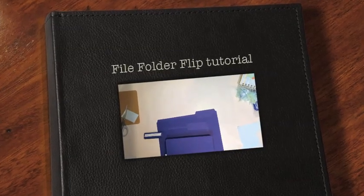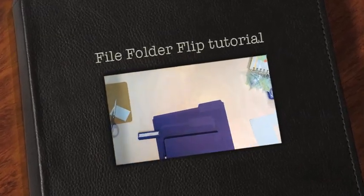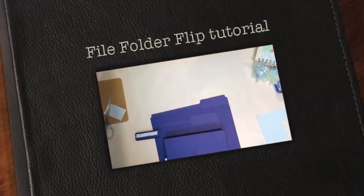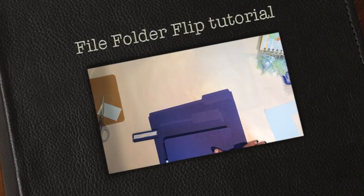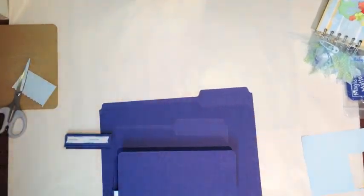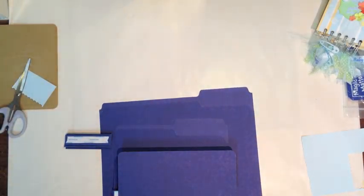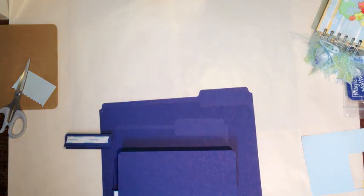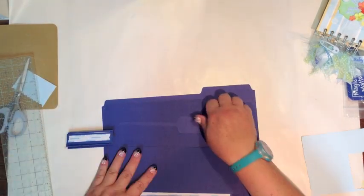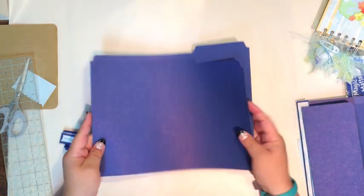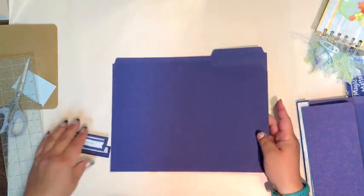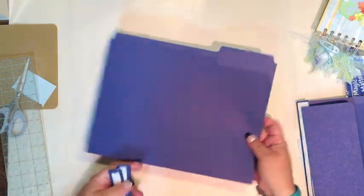Hi everyone, I am doing a new file folder type of method and I wanted to show you how I did it. I am taking a regular file folder.